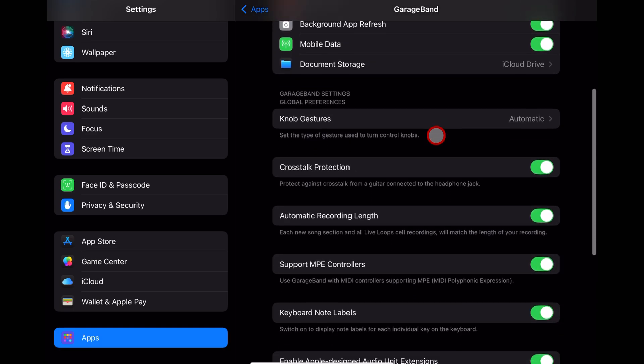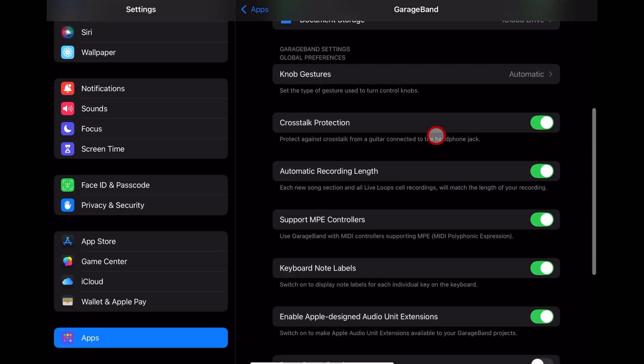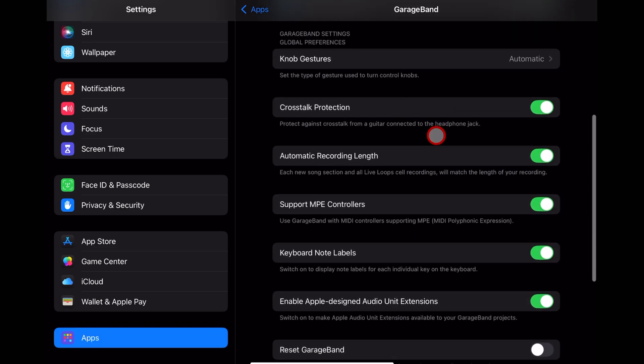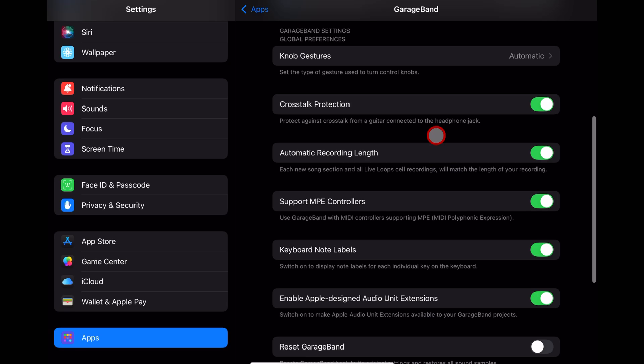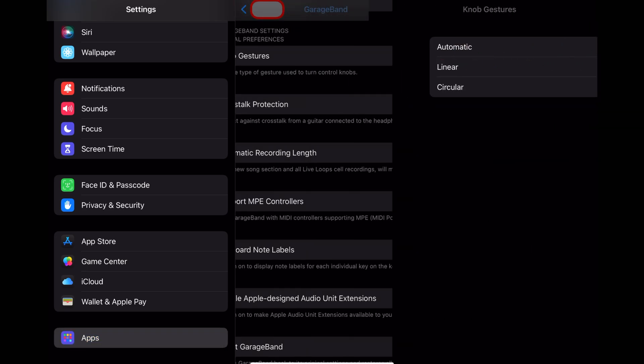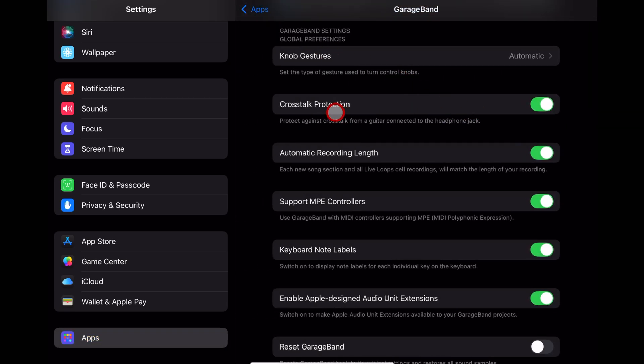If we scroll down here, we have the more GarageBand specific options. Let's cover these one by one. Knob gestures can be automatic, linear, or circular. So that's whether you want to go up, down, side to side, or roundy roundy with your knobs. I leave it on automatic.